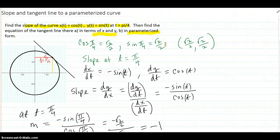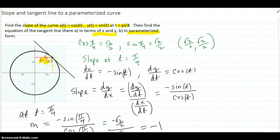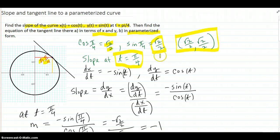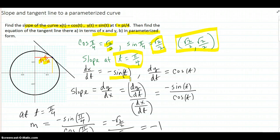For the tangent line and slope in the form of x and y, we evaluate at t equals pi over 4. The x, y coordinates there are square root of 2 over 2 and square root of 2 over 2 — so that's our point. We take the derivative: dx/dt is negative sine t, and dy/dt is cosine t.